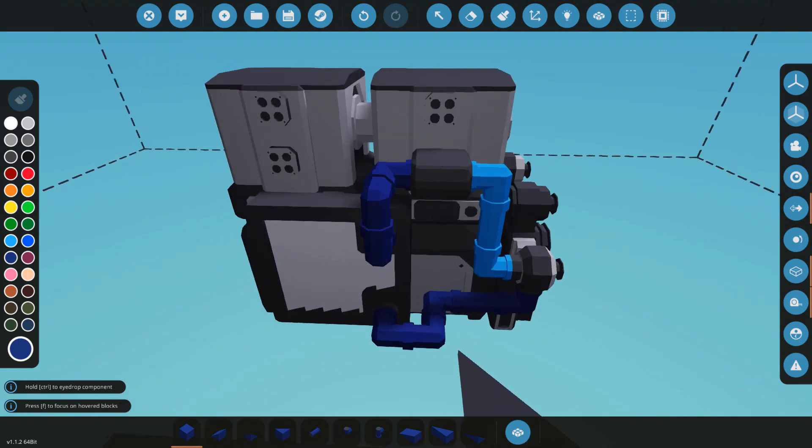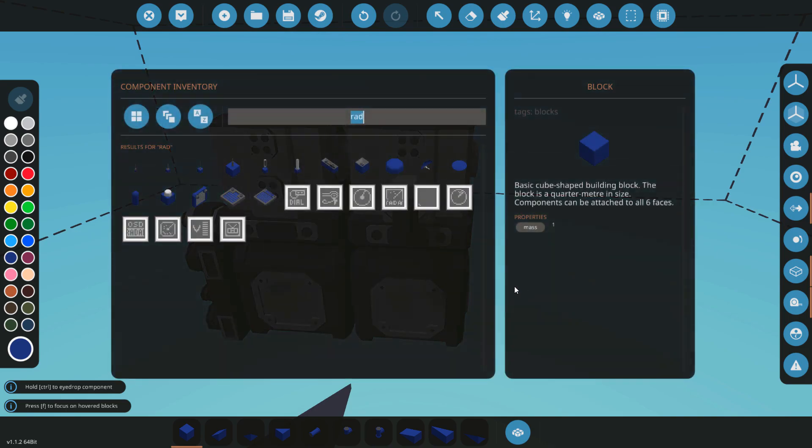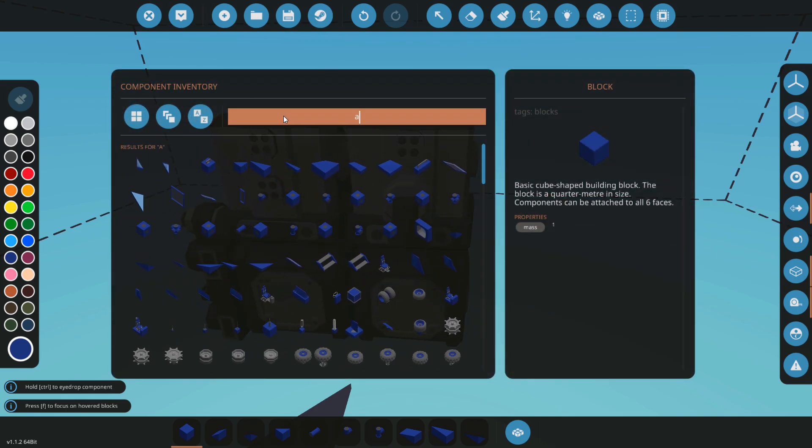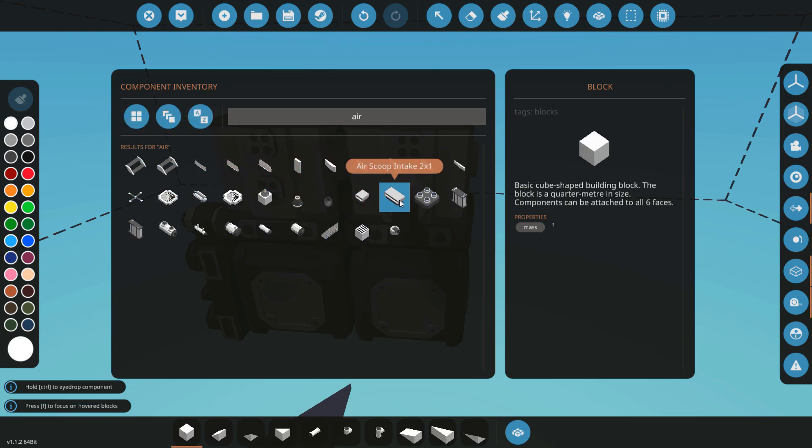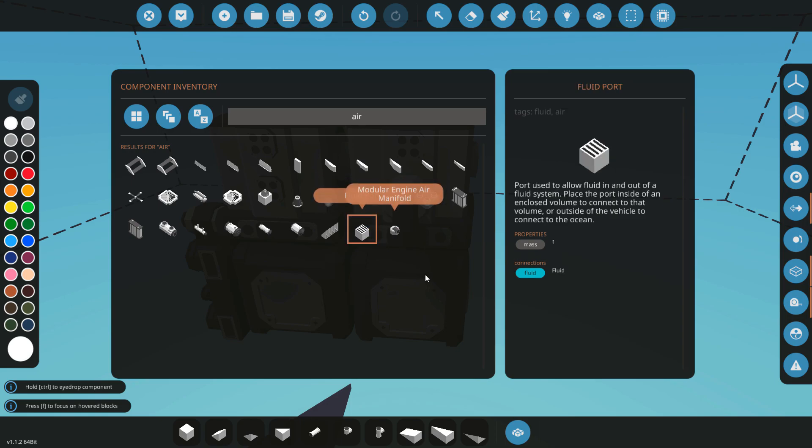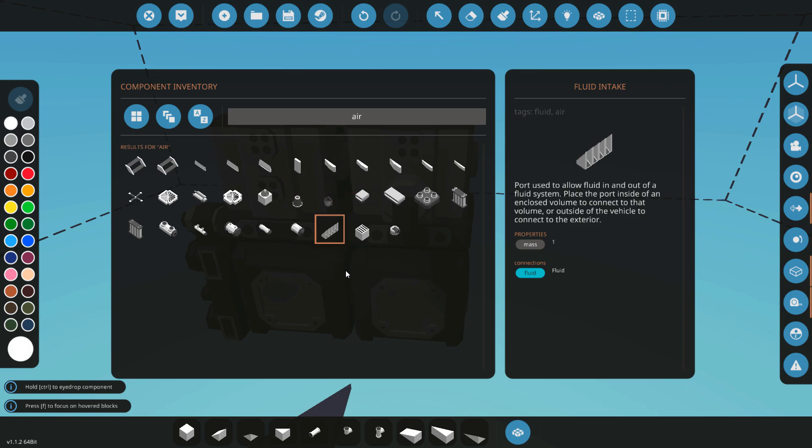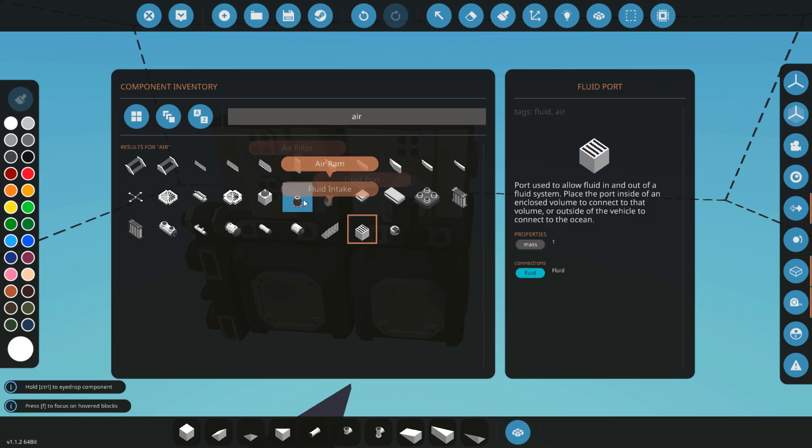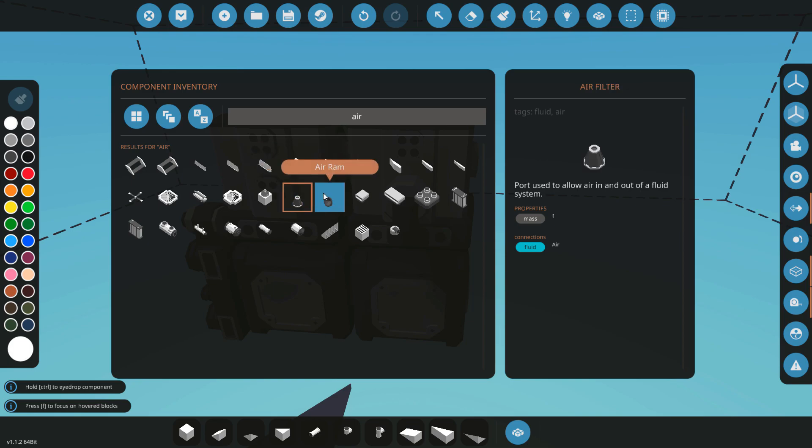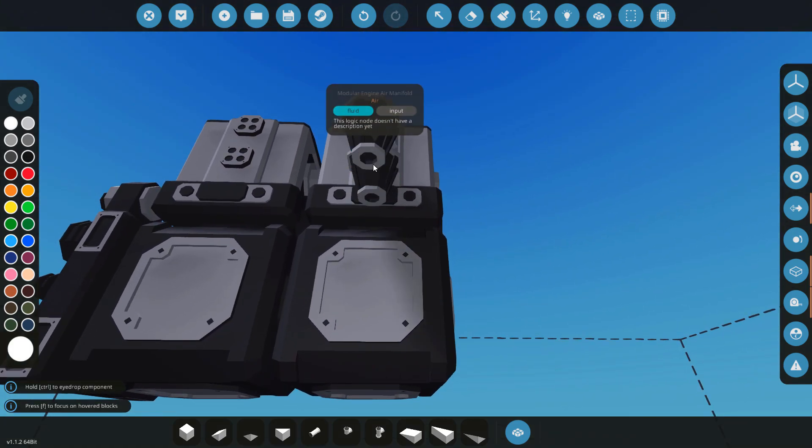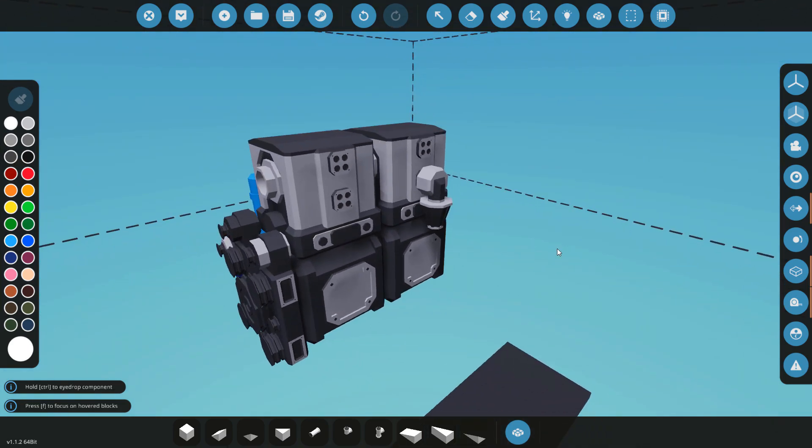And I'm actually gonna do the air right now. They added a few new intakes, so you have the scoop intakes which, as it says, perform better at higher velocity, so cars and things that move are gonna get a performance boost there. You could use a regular port and fluid intake. The air filter's new, which is the same as the port I guess, just for air. And also the air ram, same thing I think, it's a reskin right now but I'm not sure.